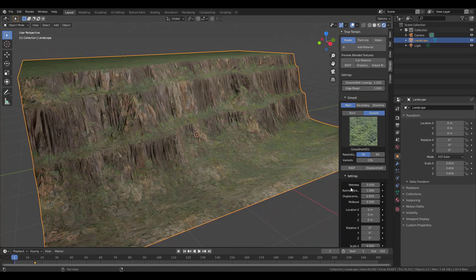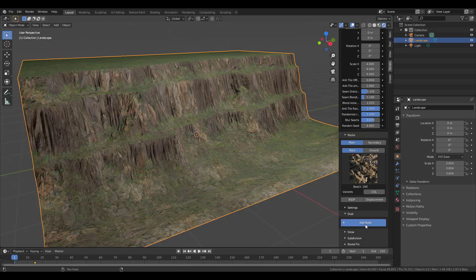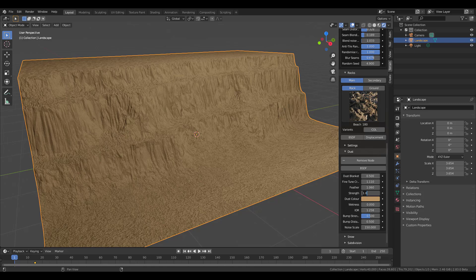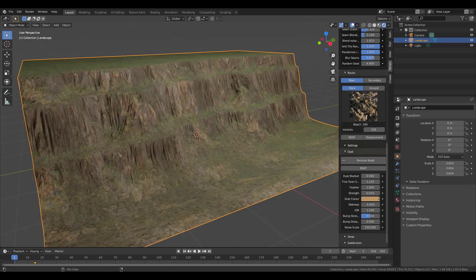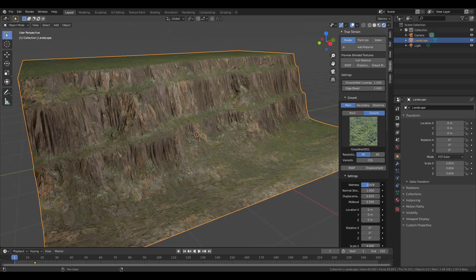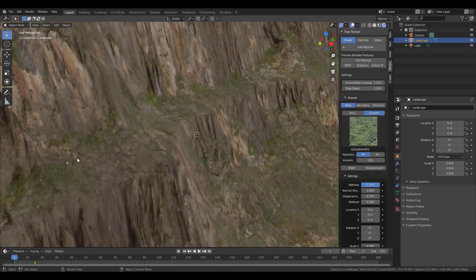You can also add realistic dust and sand effects. Simply go to the dust section and click 'Add Node' — automatic dust appears on your model. You can go to the strength parameter and drop it down, for example to 0.1. You can also adjust the feather to fine-tune the look. If you want to add wetness to the terrain — making it look rainy or moist — you can increase that value as well.